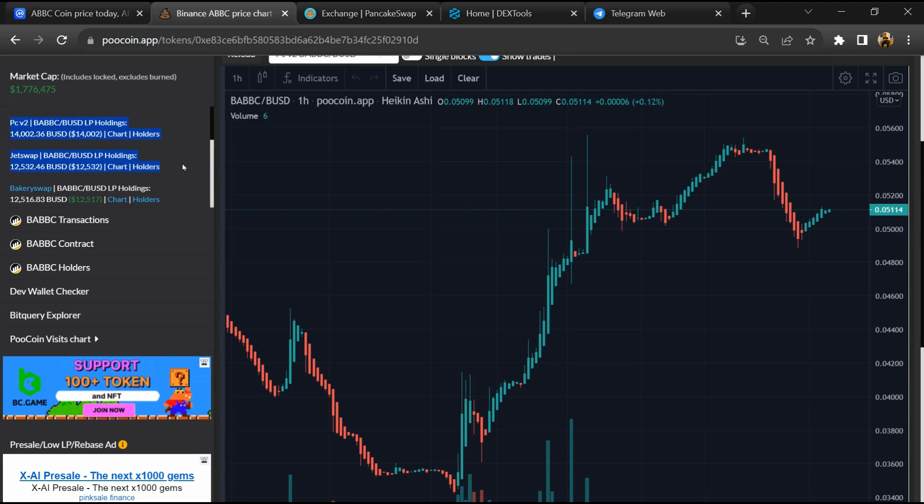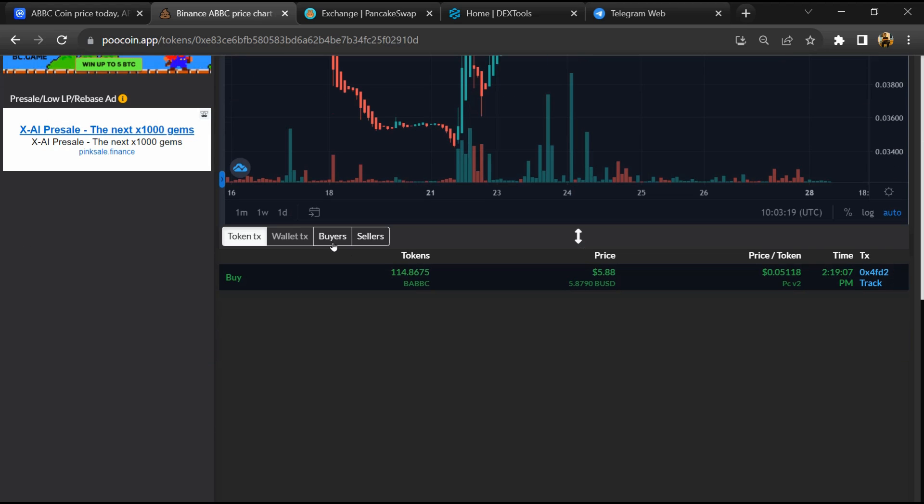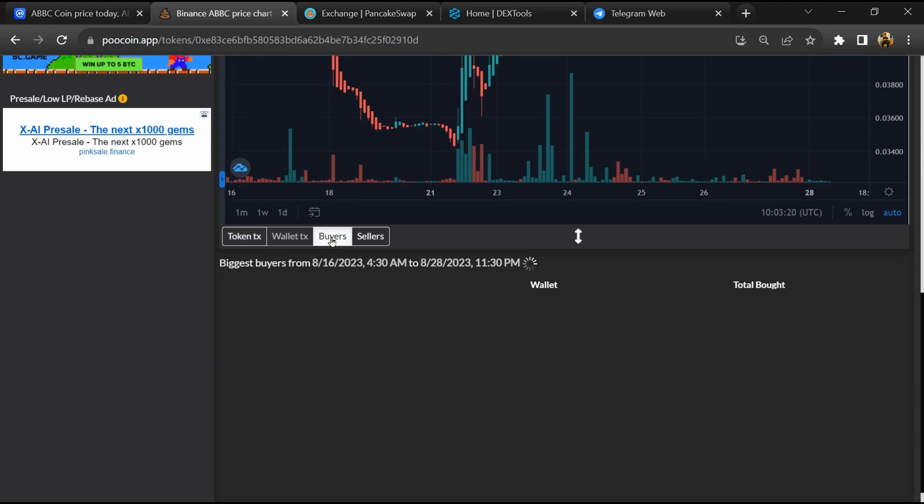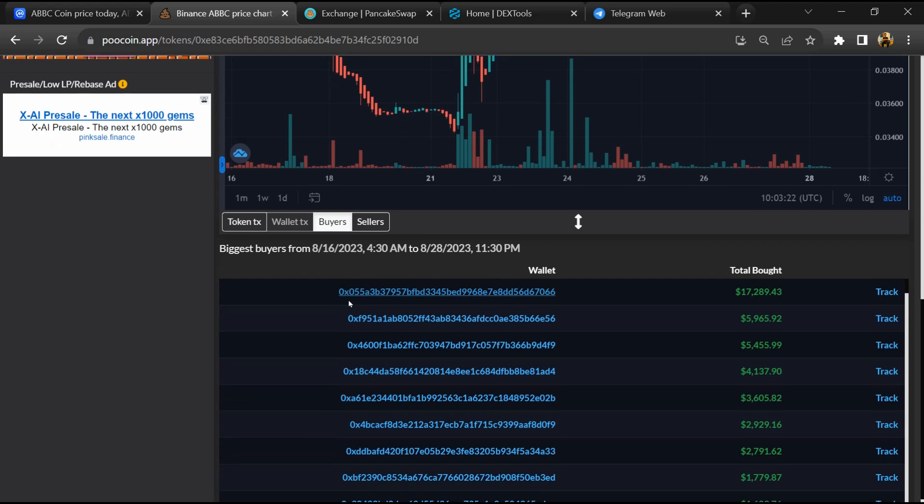Now here you can see the liquidity locked amount, and here you can check buying and selling transaction detail.